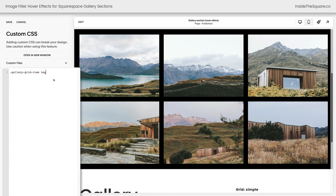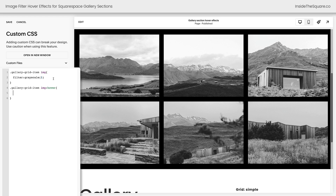I'm going to add the selector for the gallery here and then I'll type an open curly bracket. I'm going to hit enter on my keyboard and type filter grayscale 1, and now the images are in black and white — it's a full grayscale effect. On a new line I'm going to enter that same selector, but after the letters IMG I'm going to add a colon symbol and type the word hover to create our hover effect. Adding an open curly bracket and hitting enter, I can now say filter grayscale 0. When I hover over that image with my cursor it becomes full color. Pretty awesome, right?